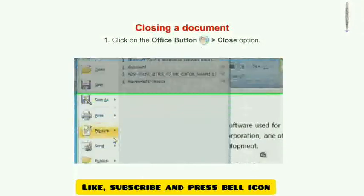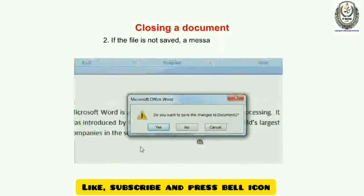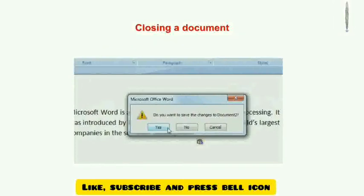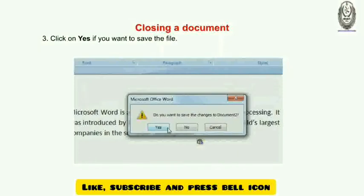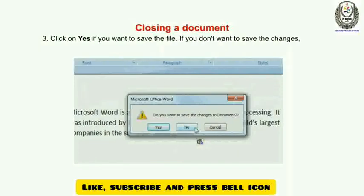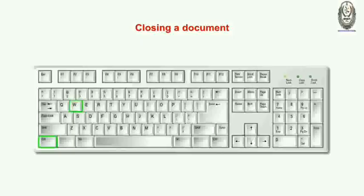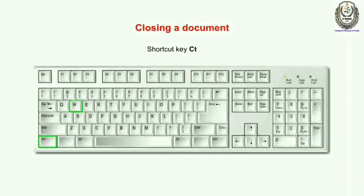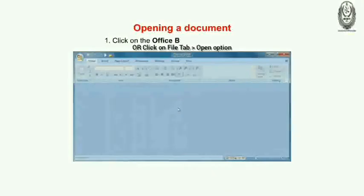Now we will discuss closing a document. Number one: click on the Office button or File, then click on Close option. Number two: if the file is not saved, a message box appears. Number three: click Yes if you want to save the file; if you don't want to save the file, select No. The shortcut key is Ctrl + W.